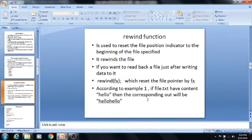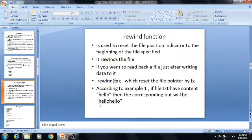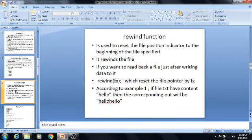The output of this particular program is just like this. If file.txt has the content 'hello', then the corresponding output will be 'hello hello'. Why is the result like this? In this example, the first 'hello' is printed because file.txt has the content 'hello'. The second 'hello' means that whenever we call rewind(fp), the file pointer goes back to the beginning of that file. Then once again it prints the characters. So the result is 'hello hello'.